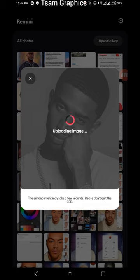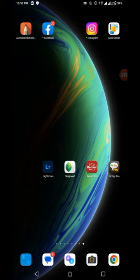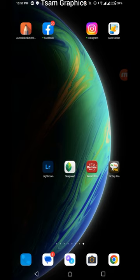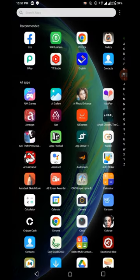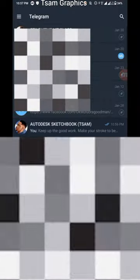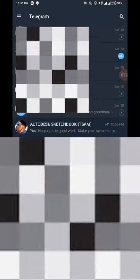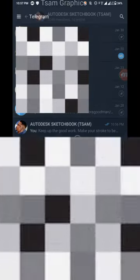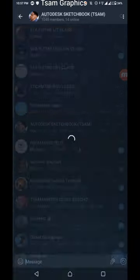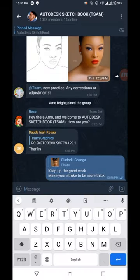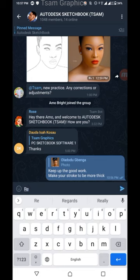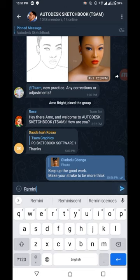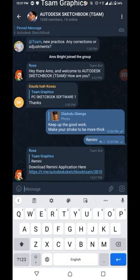This is a mod version. If you're wondering how to get these applications, you cannot see them on Play Store. All you have to do is go to Telegram and search for T-Sam Sketchbook or Autodesk Sketchbook T-Sam. Then this group will pop up immediately. Anything you want to download that I've used before, just type in the chat.